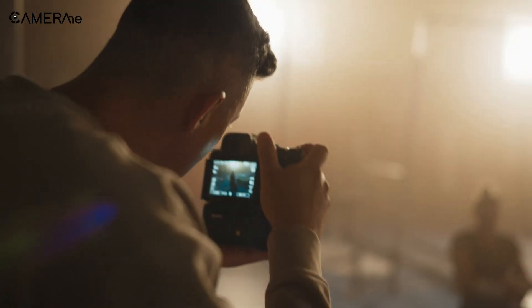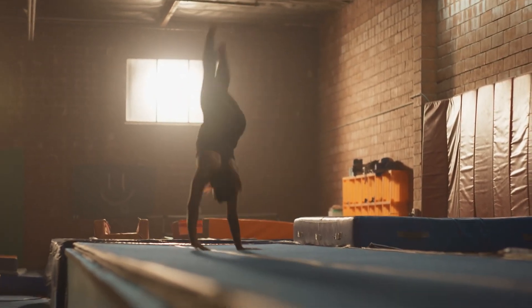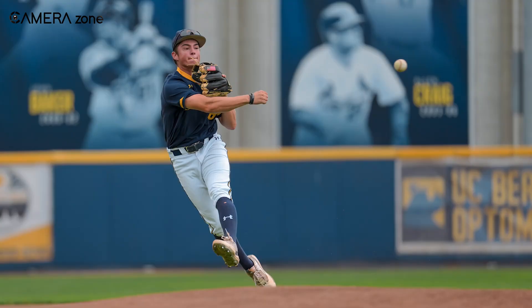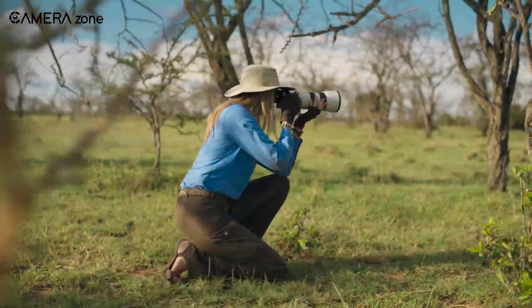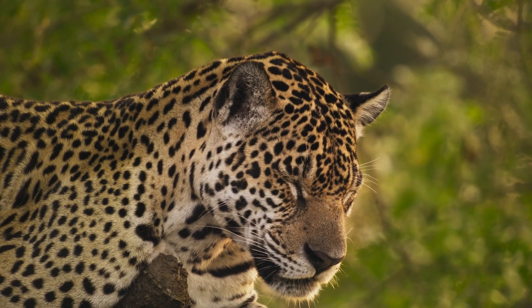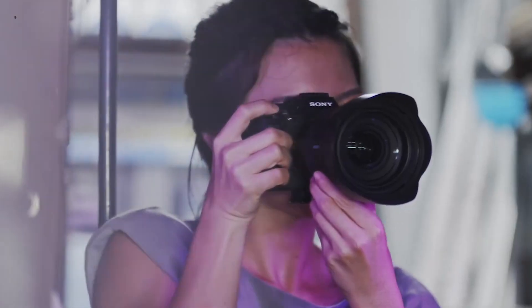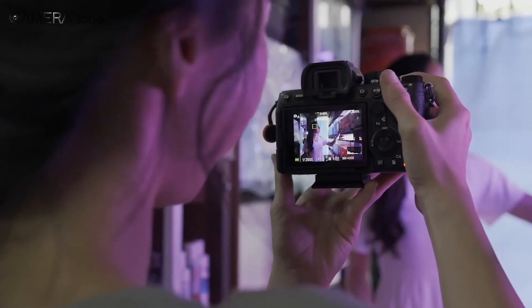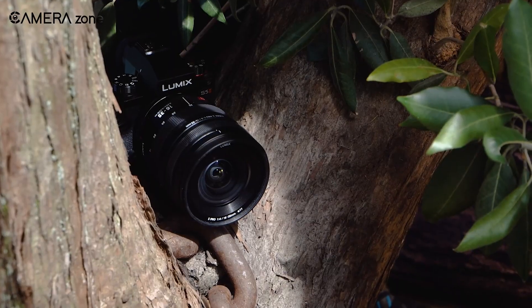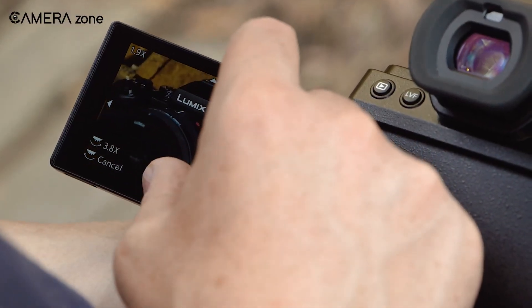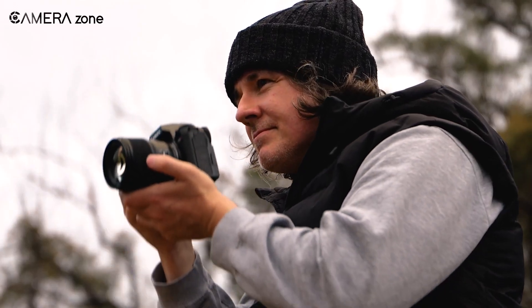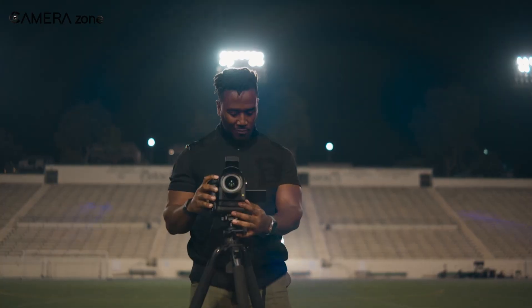Ultimately, the choice between a global shutter and a rolling shutter depends on the specific needs of your photography or videography. If you're focused on fast-paced action, sports, or wildlife photography, where distortion artifacts and precise timing are crucial, a global shutter is recommended for its distortion-free captures and superior motion freezing capabilities. On the other hand, if you're engaged in portrait photography, landscapes, or slower-paced video production where cost-effectiveness and higher resolution are priorities, a rolling shutter may suffice. Consider your specific use case, budget constraints, and the type of motion you aim to capture when making the decision between these shutter technologies.